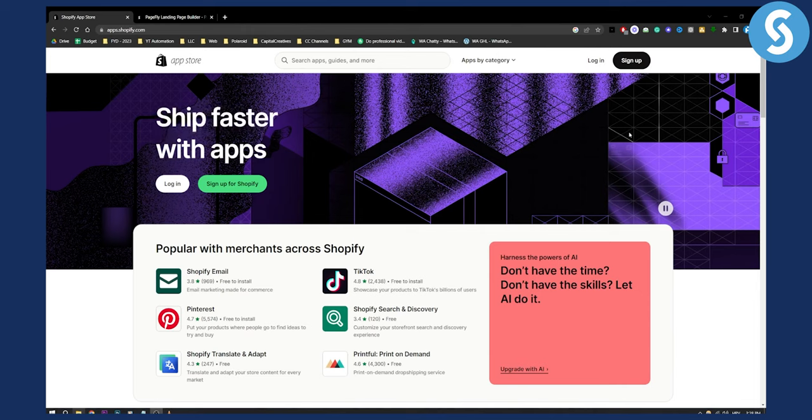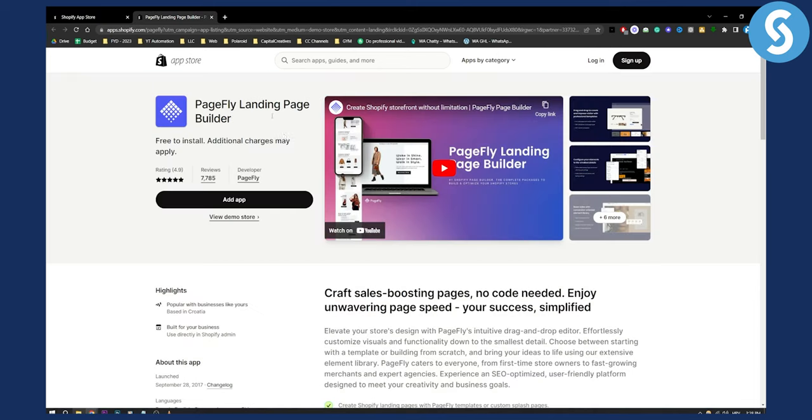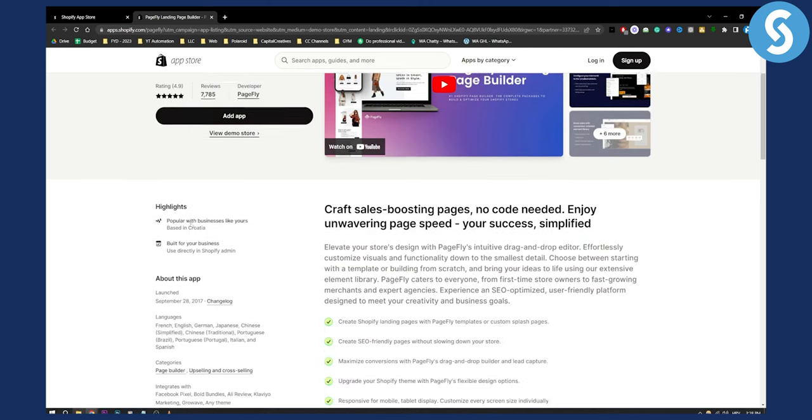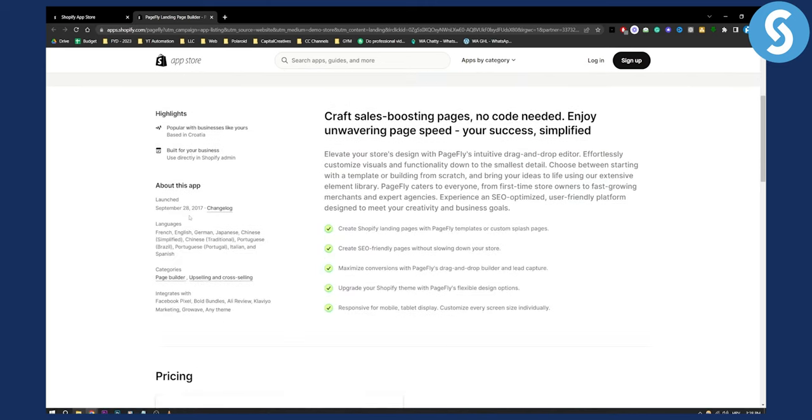PageFly is an application available to install on the Shopify App Store. This is a free app that you can add into your Shopify store, and there's a lot of different things you can do with PageFly.